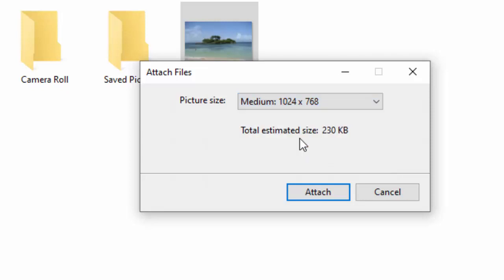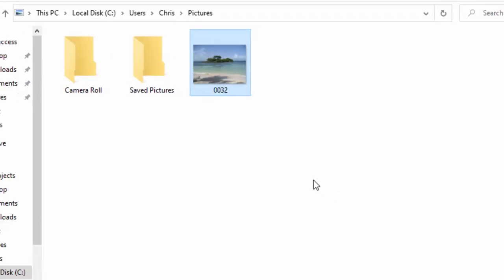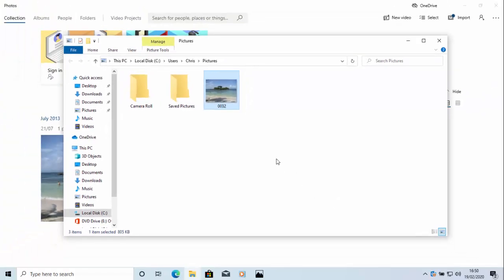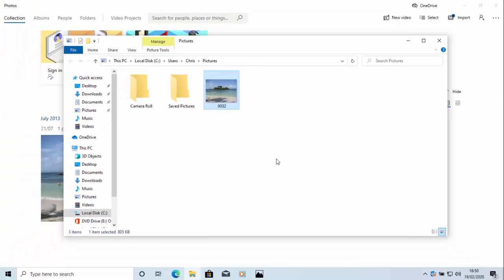So I'm going to go with medium, that seems to be about the best for average. So all we do then is we click on the attach button just here and hopefully within a couple of seconds Outlook should open and a new message window should open with it.